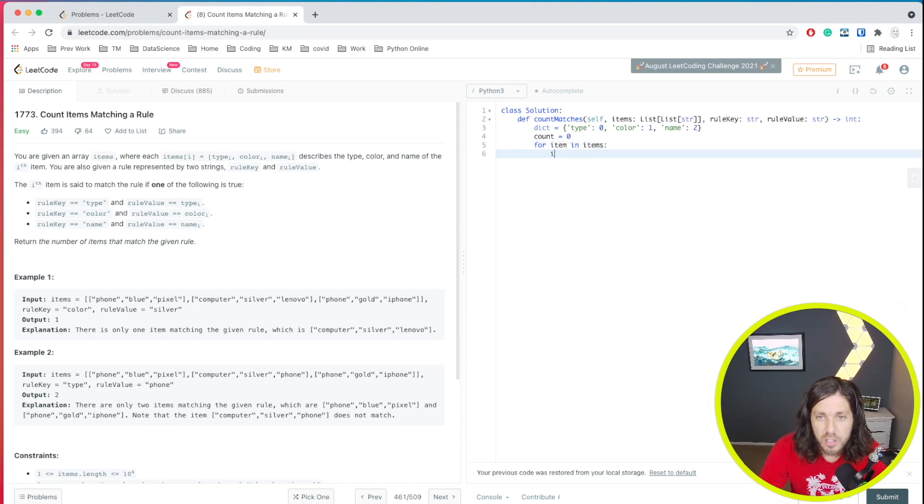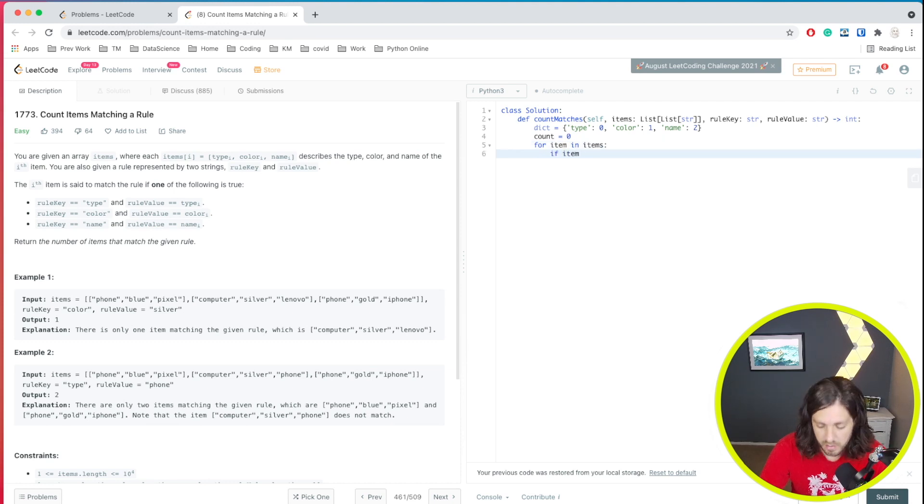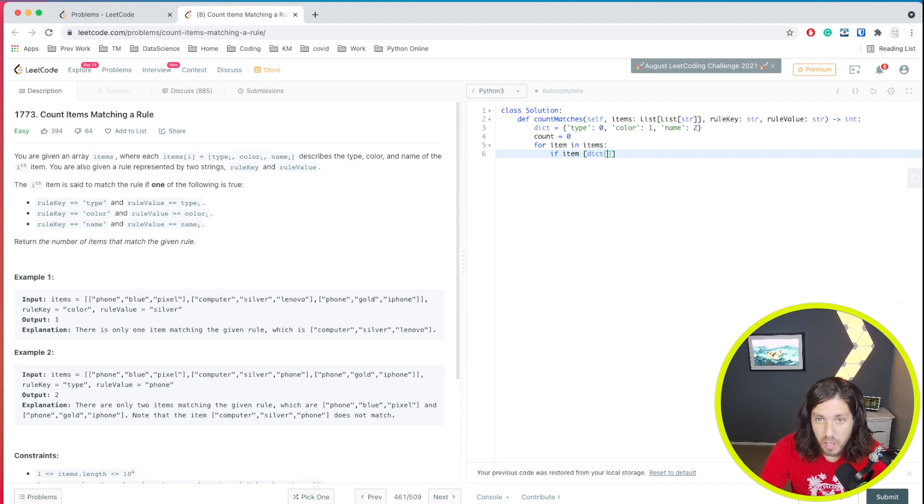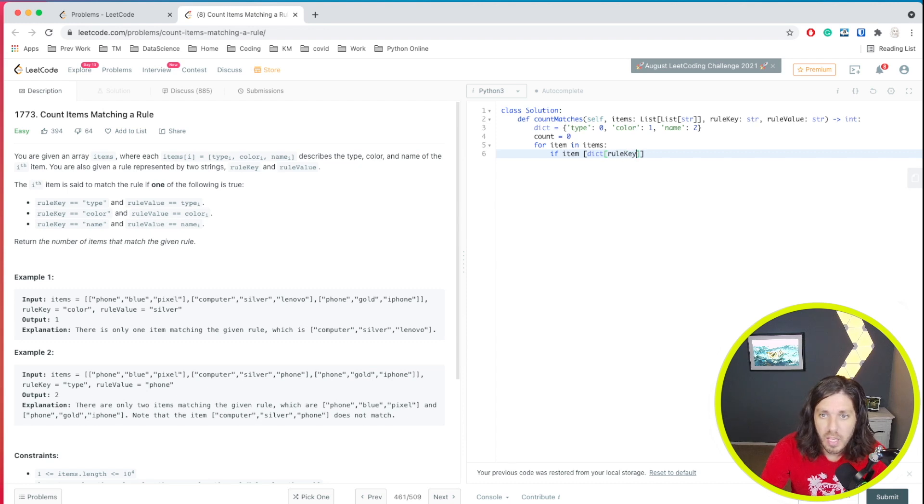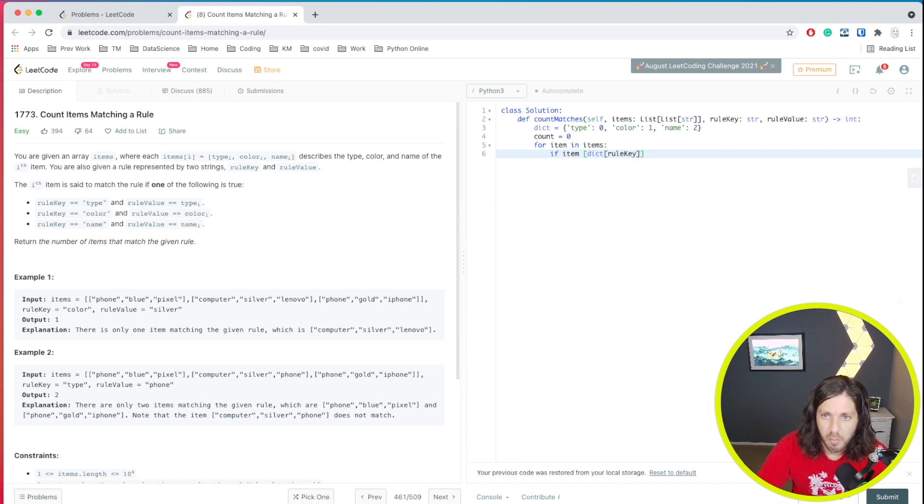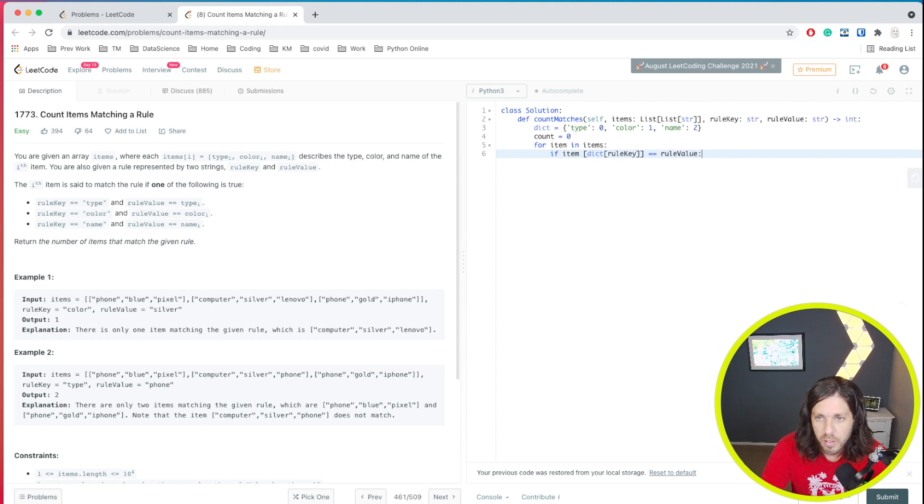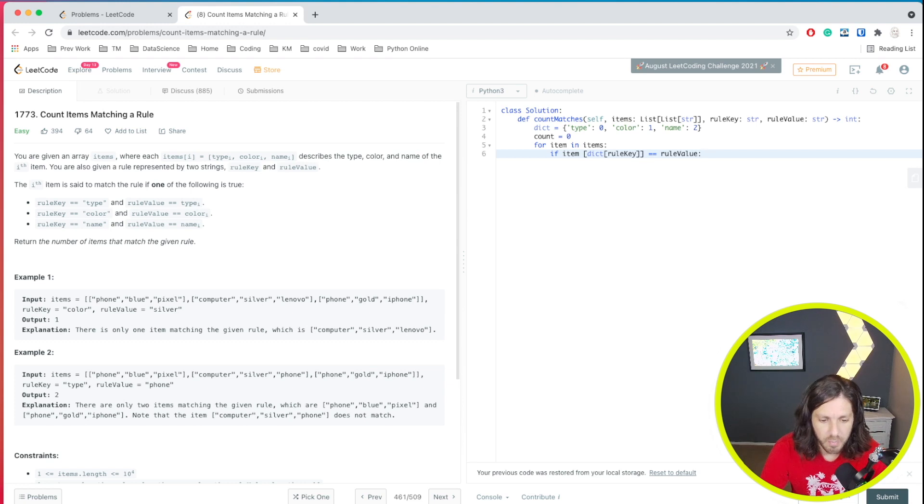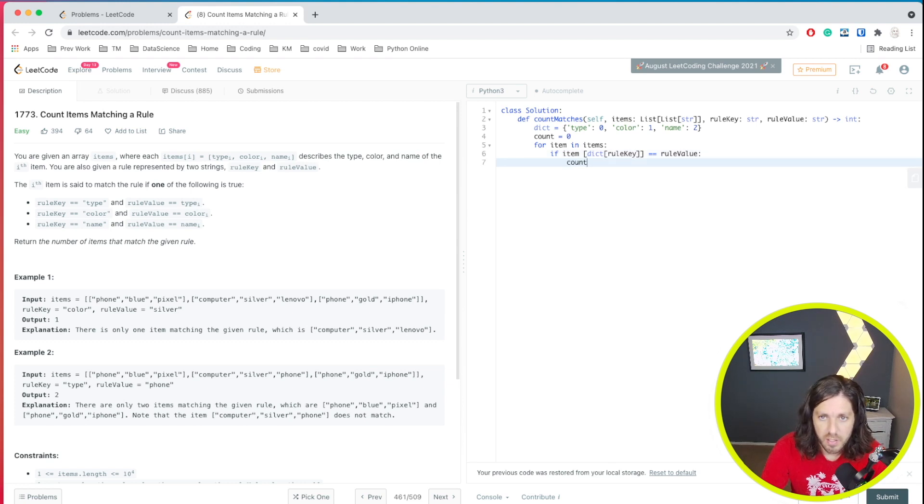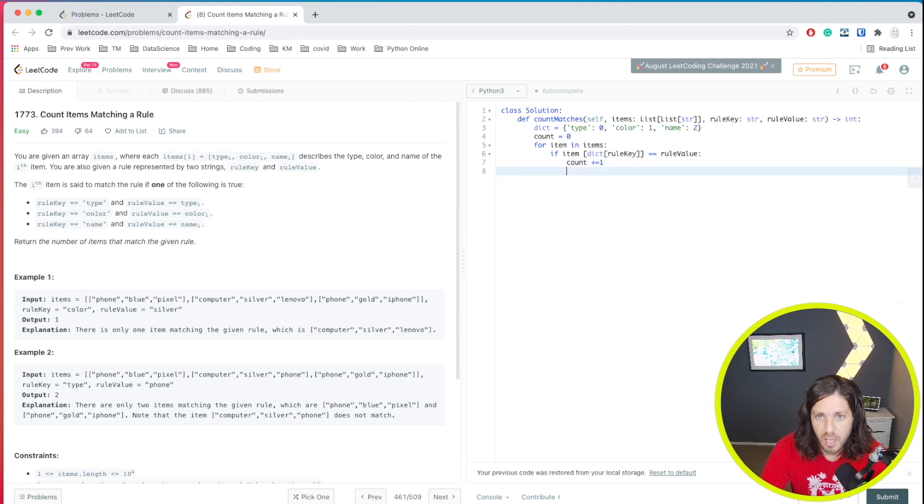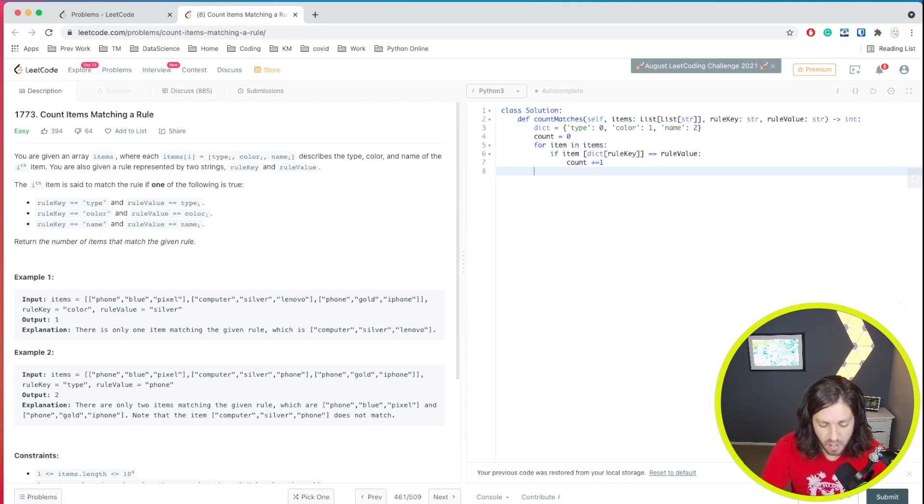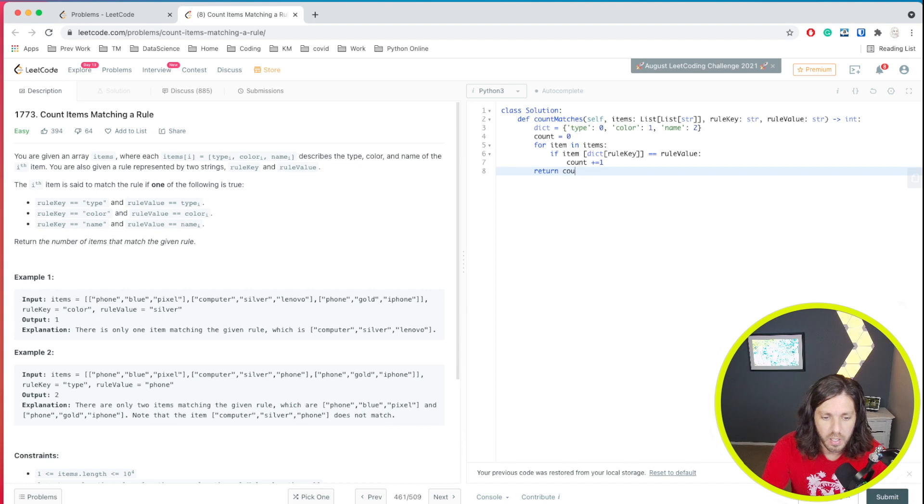And we're going to say if the item in our dictionary, and we're going to look for the rule key, and we're going to check to see if the rule value equals the rule key. And if it does, then we'll increase the counter. And then we want to, at the outside of the for loop, return our count.